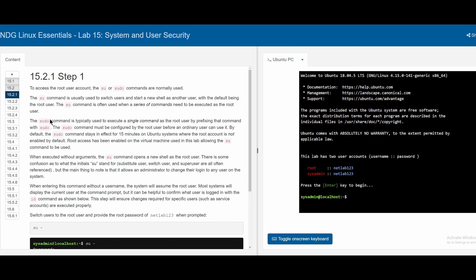The `sudo` command, on the other hand, is typically used to execute single commands as the root user by prefixing that command with `sudo`. You don't need to switch into a whole other shell. The `sudo` command must be configured by the root user before an ordinary user can use it, and by default it stays in effect for 15 minutes on systems where the root account is not enabled by default.